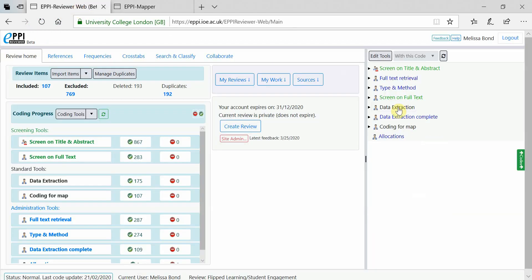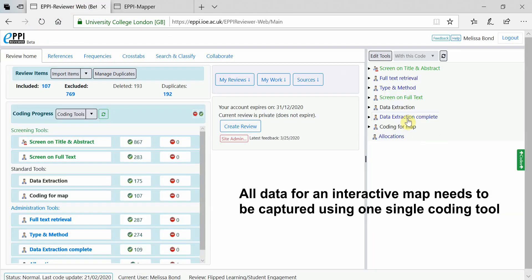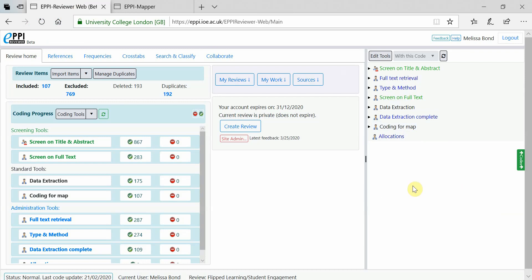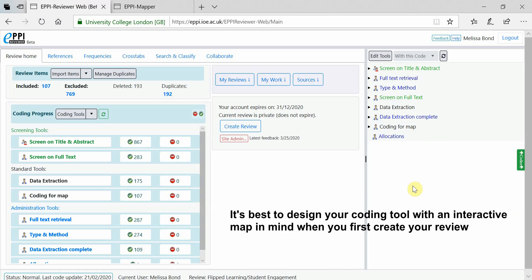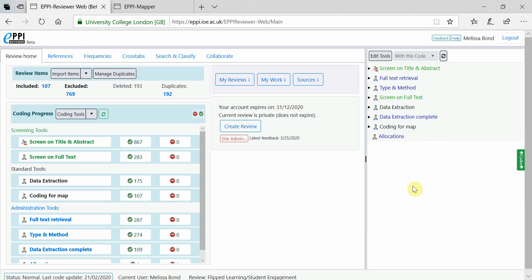All data for an interactive map needs to be captured using one single coding tool, for example a coding tool called data extraction or coding for map. It is always better to design for a map from the beginning of your review to save you time later.